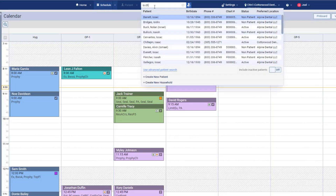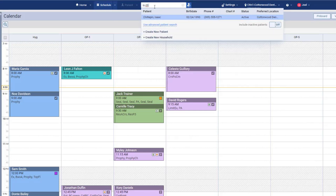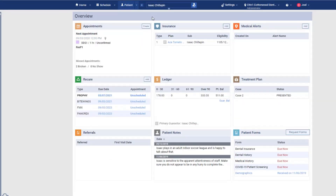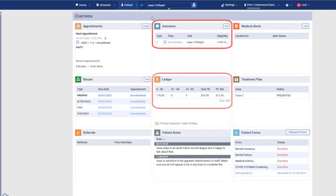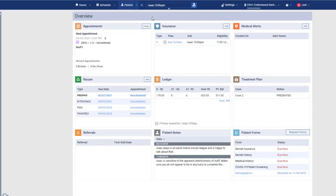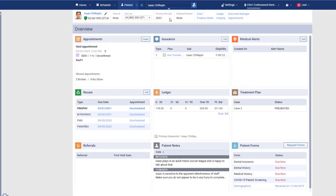When patients start arriving, open the patient overview to see their information. As you welcome each patient, you can check insurance, account balances, or patient forms due according to your office workflow. You may want to open the patient information bar to help you navigate.